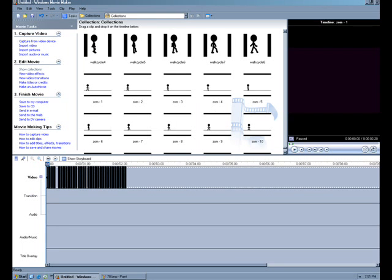And when you do that, you're left with all your pictures at one-fifteenth of a second each, and that means that you'll have 15 frames a second, or 15 pictures will show every second, which looks relatively smooth.